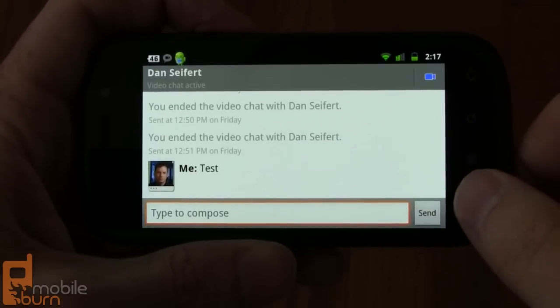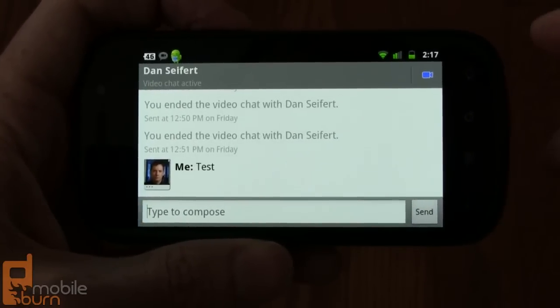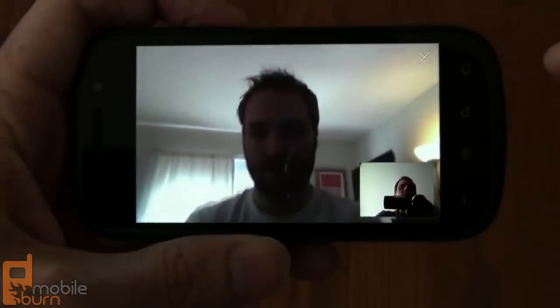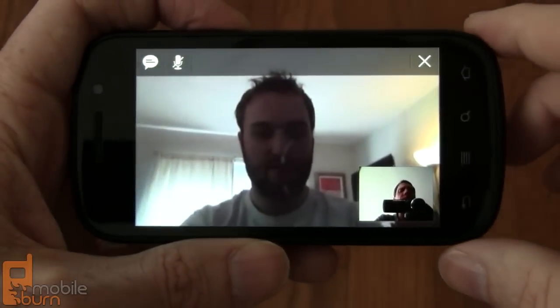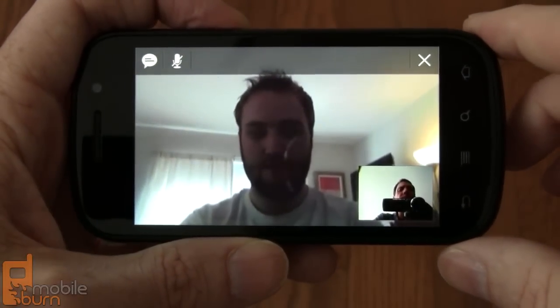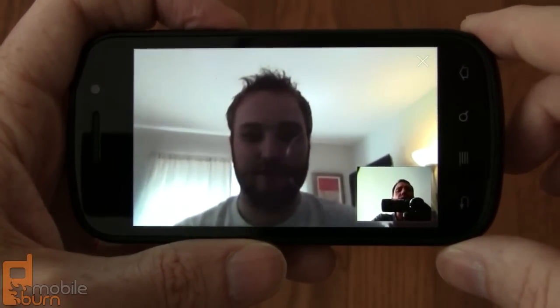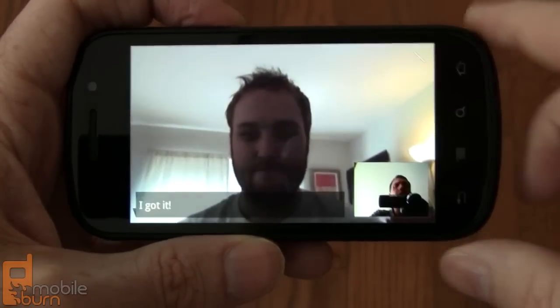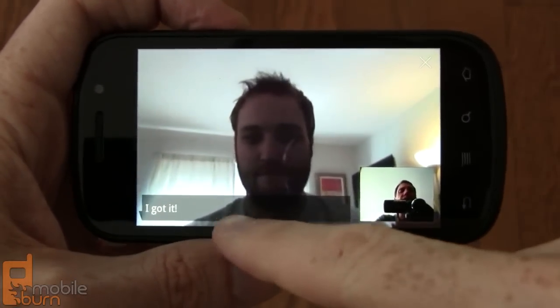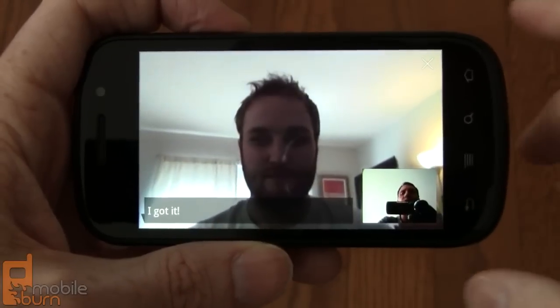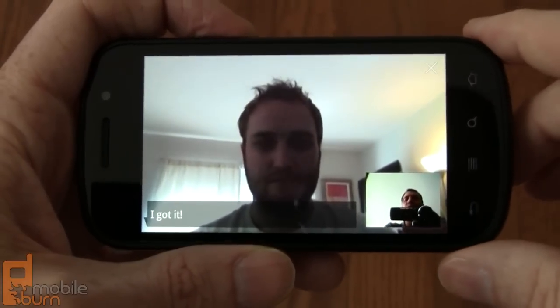So I just sent you an IM. I'm hoping you got that. Let's see what happens when you reply. There it is — just said I got it. Popped up on the screen. Very cool.